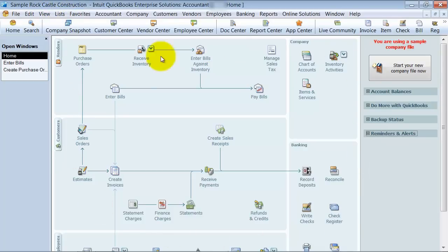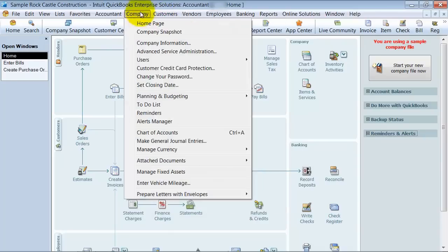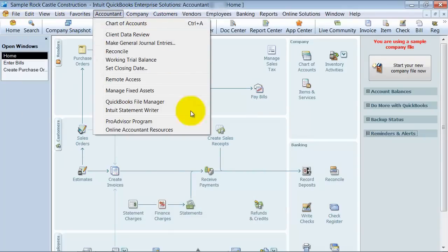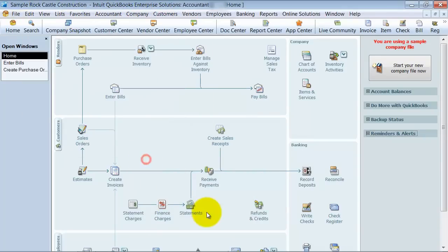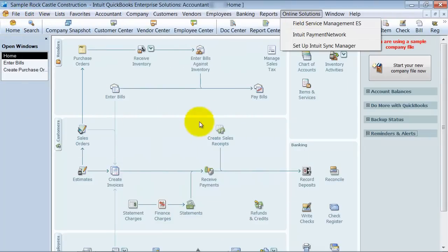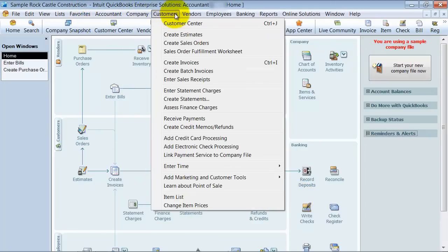Most of the information that's here and here can also be accessed up here. For people who've been using QuickBooks for a very long time, you're probably more used to using these drop-downs. Even though this home screen has been here for several years now, I still don't find myself using it. I come up here and I use the drop-downs.